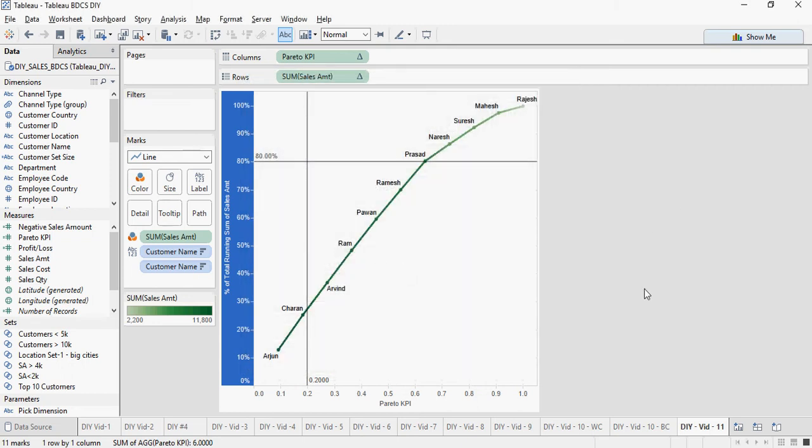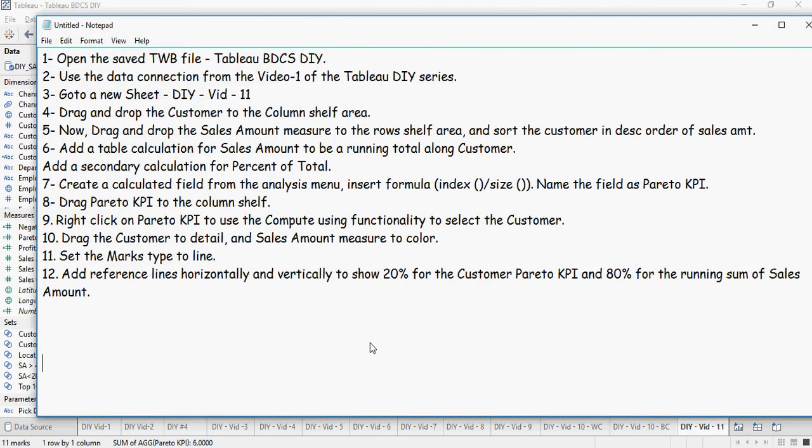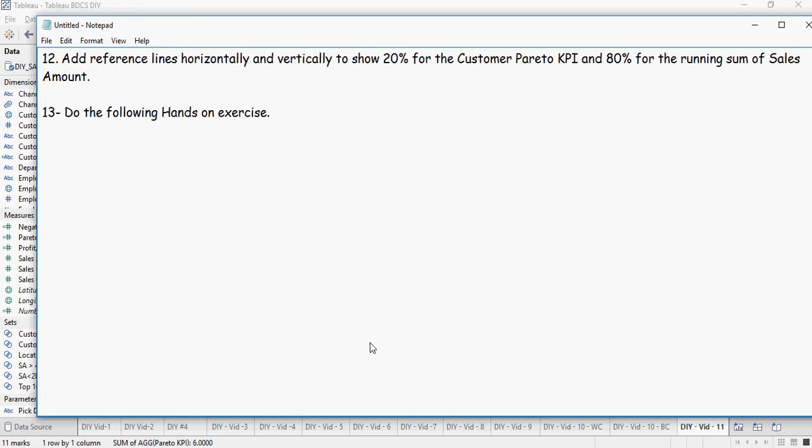So this is how you would do a Pareto analysis. Time to pause the video and be prepared to do the next set of hands-on exercise.